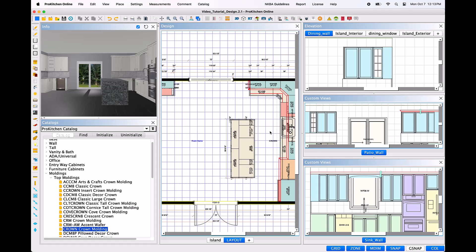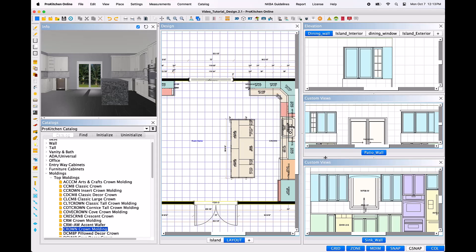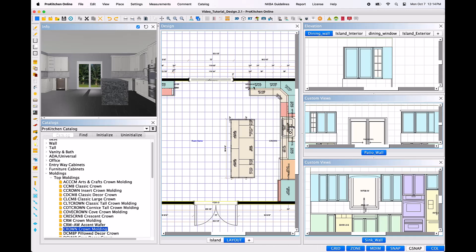To delete a molding, hover over the installed molding and right-click the mouse to open the menu. Hover to the SKU of the molding and into the toolbox, then select Delete. You may also delete the molding by selecting the molding with a left-click, then either selecting the Delete icon on the top toolbar, or by using the hotkey command by holding down the function key on the keyboard, then tapping the Delete key.